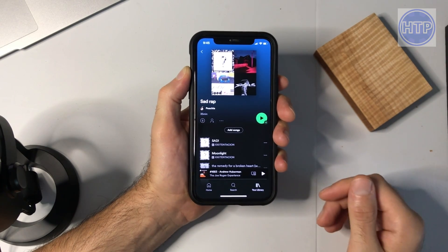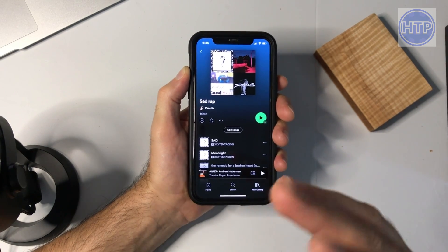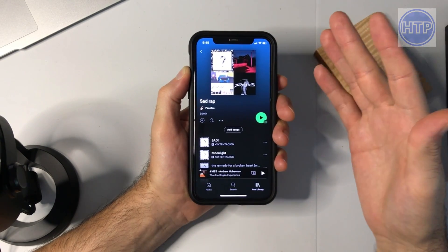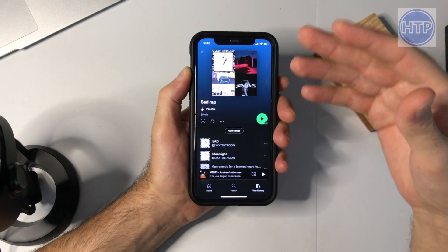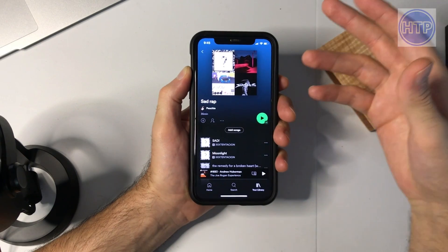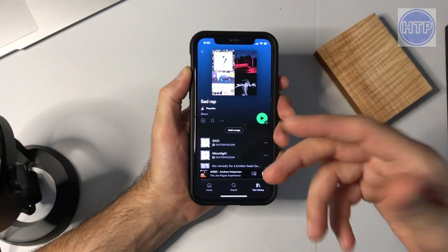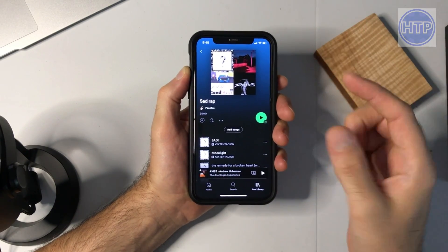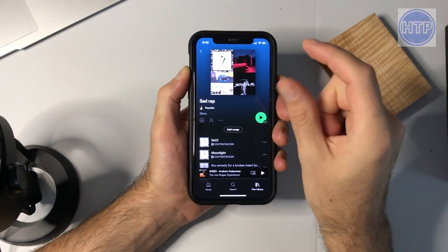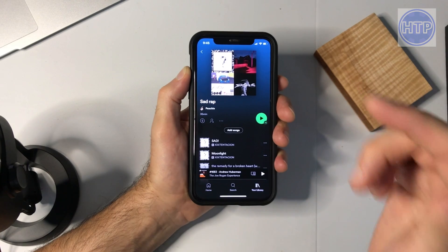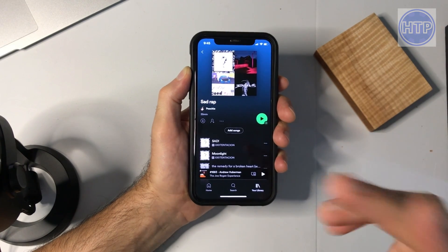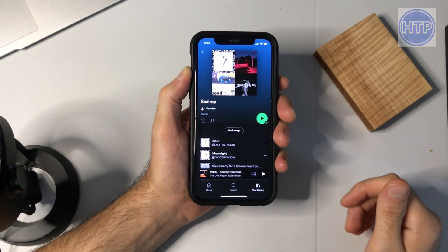You can do this through text message, through AirDrop, email — you can even post it on social media platforms and people will be able to use that code and import it into Spotify to find and listen to your playlist.